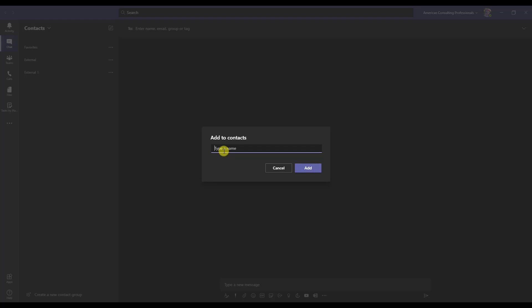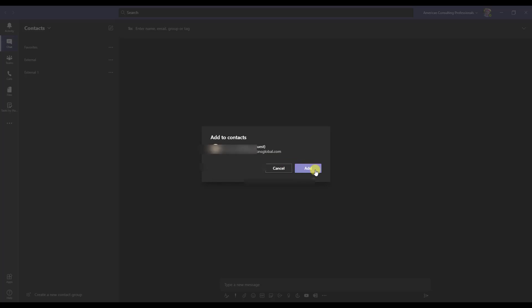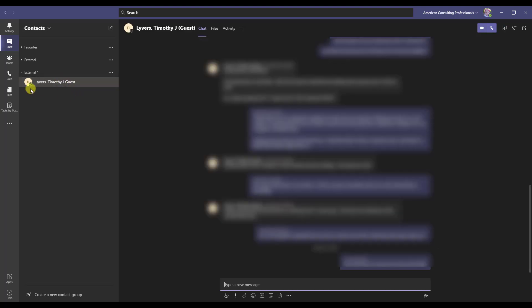I'll go ahead and paste the email of someone I know who has Teams and works at another company, and you'll notice that it did indeed find him. Since he was in the Microsoft system, it was able to find him even though he has an external domain name. I'll click on him and hit Add. Now you can see his name under the external contacts. It takes a second to load and show you the status of that person — in this case they're offline.